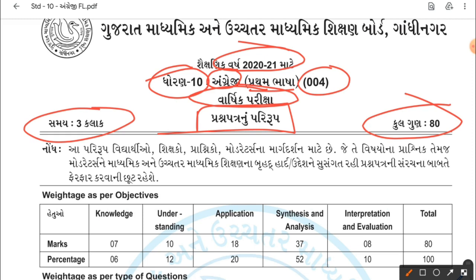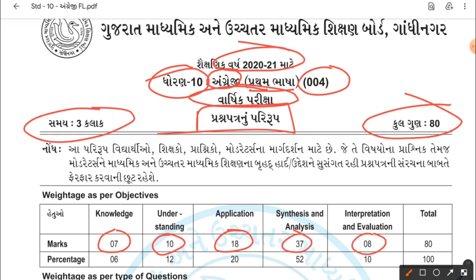Weightage as per the objective: 7 marks are for knowledge, 10 marks for understanding, 18 marks for application-based questions, 37 marks for synthesis and analysis, and 8 marks for interpretation and evaluation — total 80 marks.